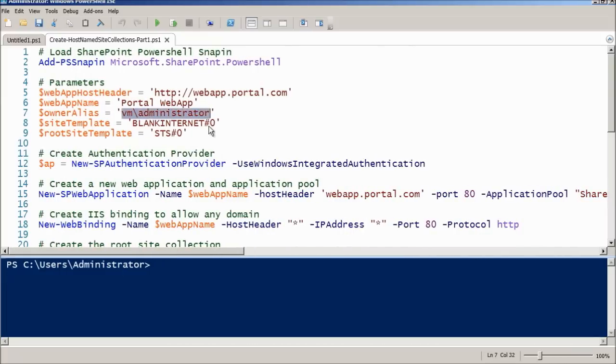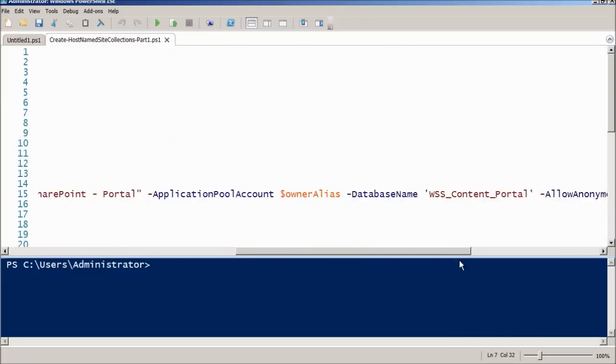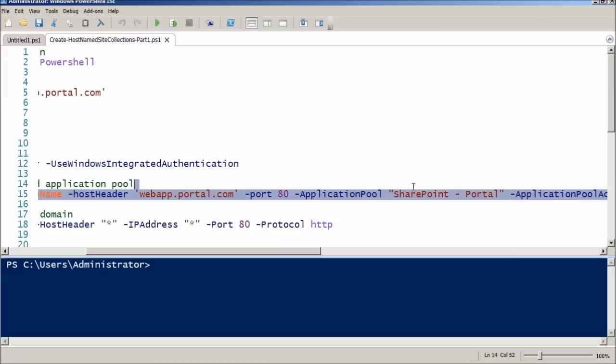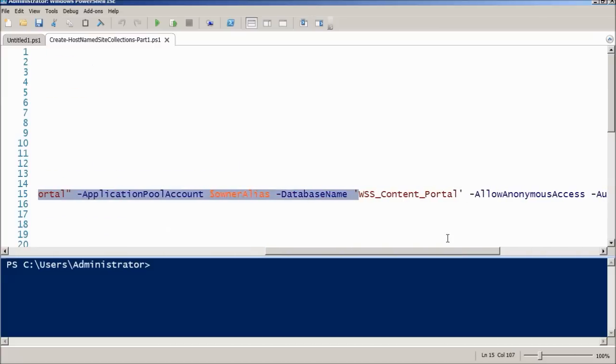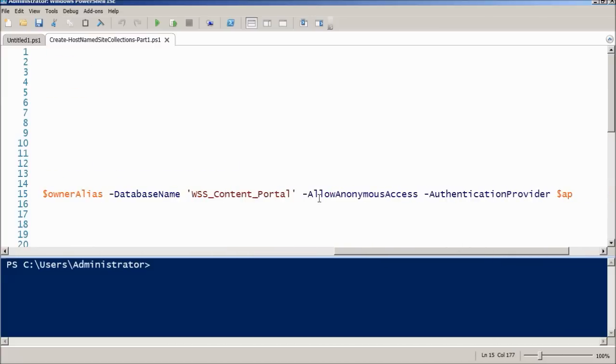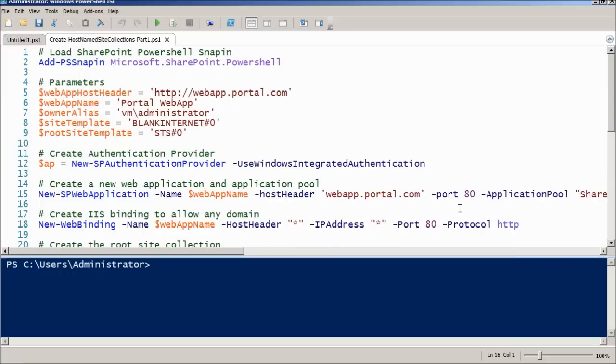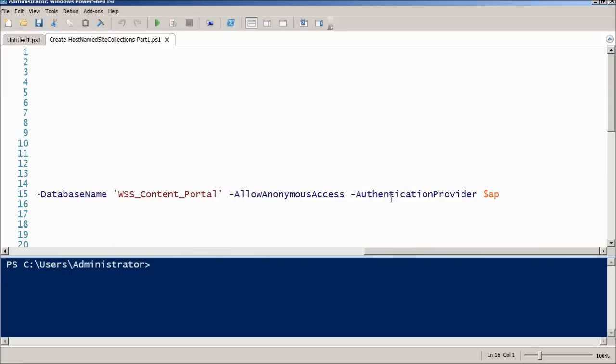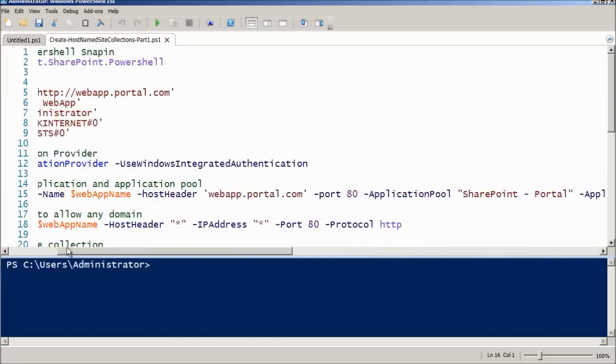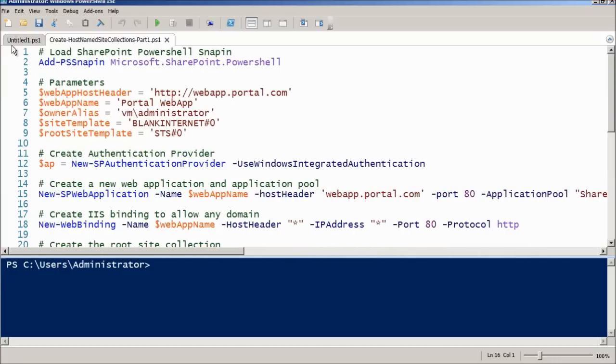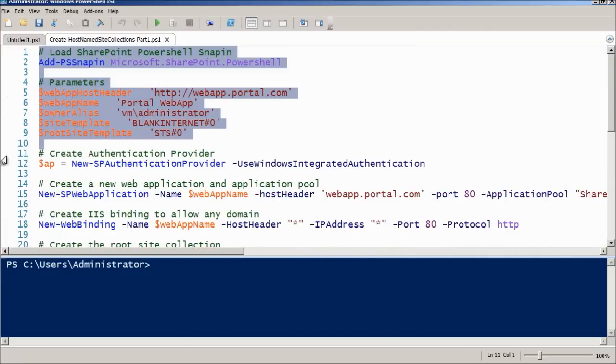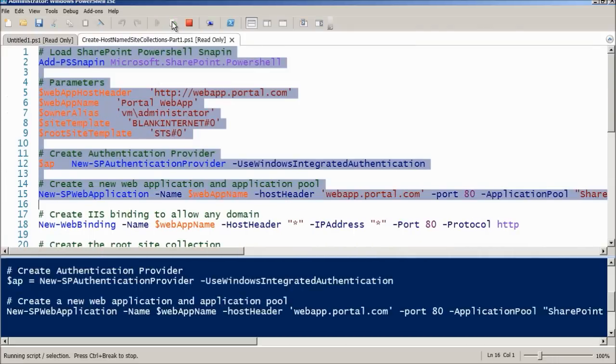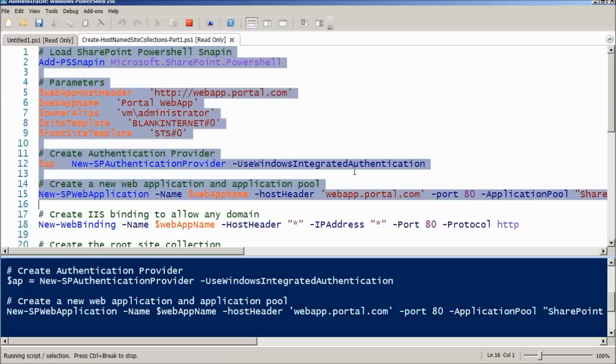Create a new application pool called SharePoint Portal with an application pool account vm/administrator. And then, we'll create a new database for content called wss_content_portal. It will allow anonymous access and we will also use the authentication provider that we just created on the previous line. Let's just run the selection. This command will take a while because it will be creating the application pool and also the content database.